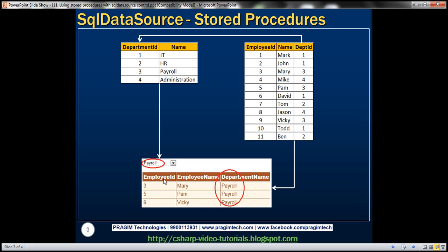I want to design a web form with a drop down list and a grid view control. Within the drop down list, we want to display all the departments from the departments table. When I select a department, for example payroll, I want to retrieve all employees belonging to that department and display them in the grid view control. We'll do this using stored procedures with the SQL data source control.